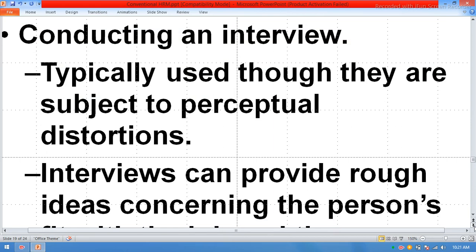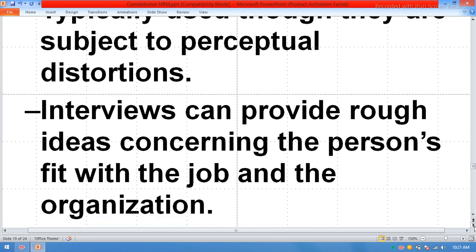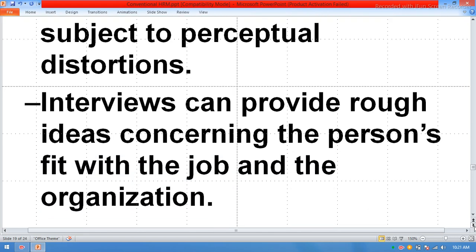Conducting an interview is typically used, though interviews are subject to perceptual distortion. An interview can provide a rough idea concerning the person's fit with the job and the organization.